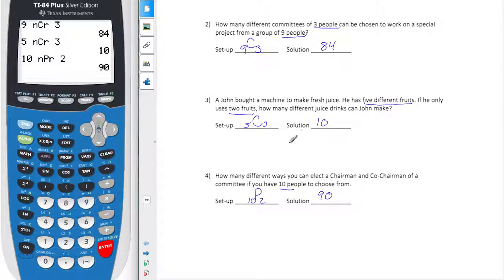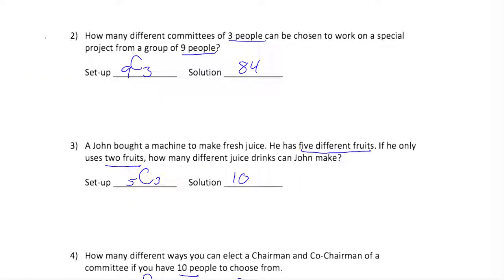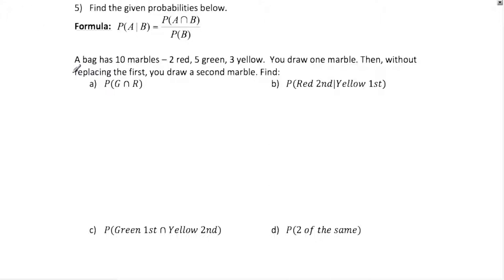Using your calculator is really the best way to do these calculations of combinations and permutations. Now moving on to probability — we don't need our calculator here, but what we do need to look at is a probability tree. I'm going to make that right in the center, and the probability tree is going to show all the possible outcomes.